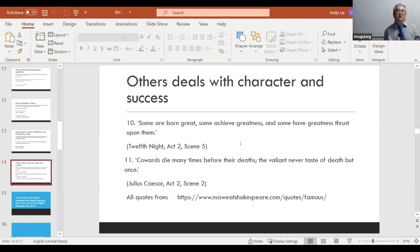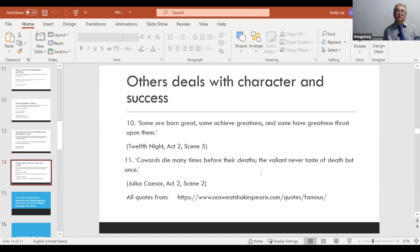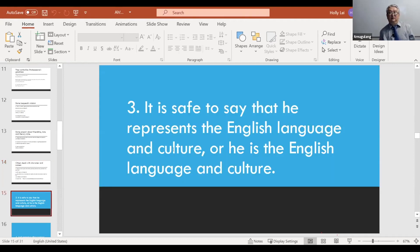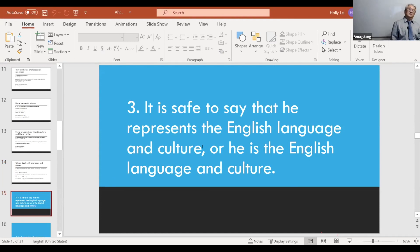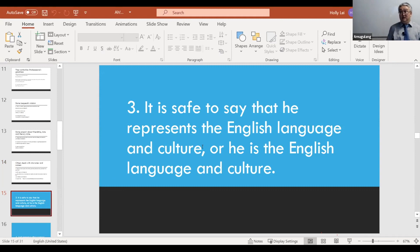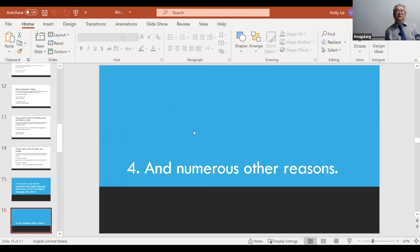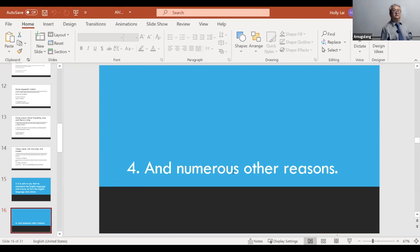So all these quotes from this website. And you can, if you want to read more quotes by Shakespeare, you can go there. Very good stuff. So that's why we admire him. He has basically said all the smart things that people can say. And we understand this type of people. So it is safe to say that he represents the English language and the culture. Or he is, partially, the English language and culture itself. So that's how important he is, and that's why we should learn about him.